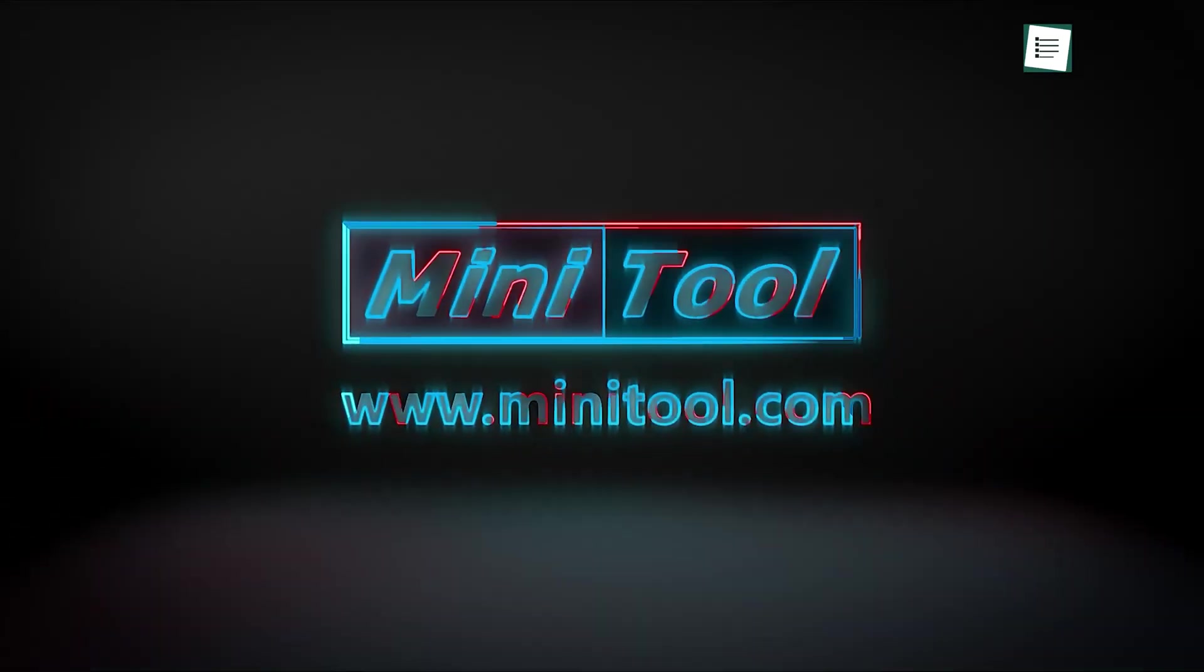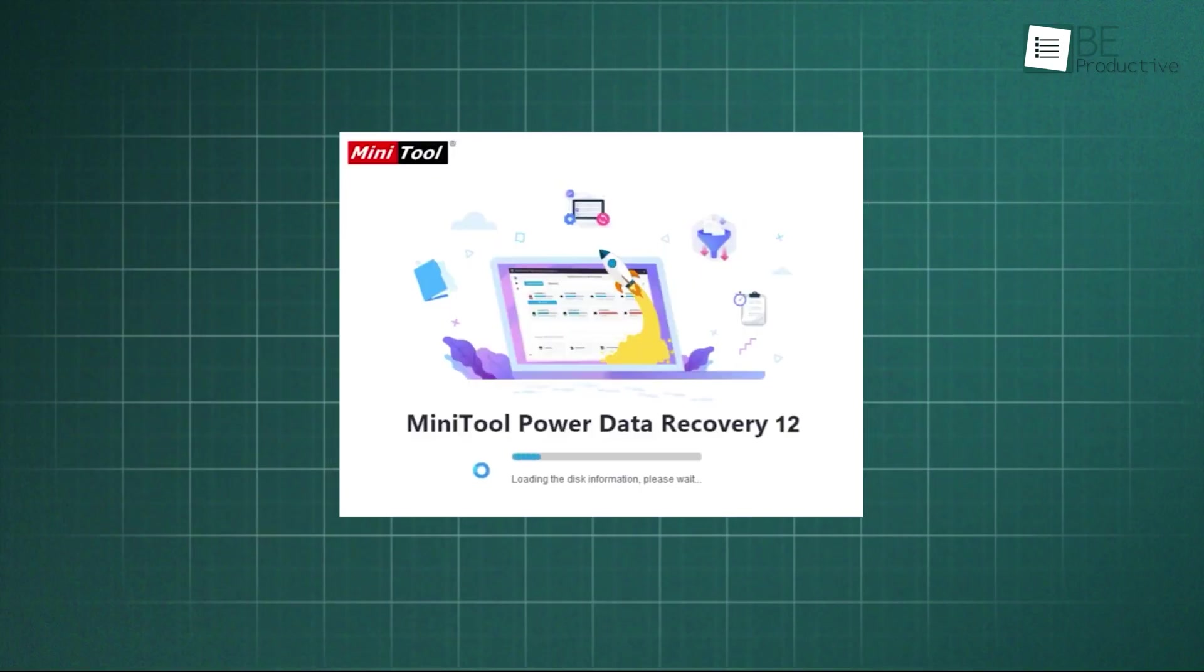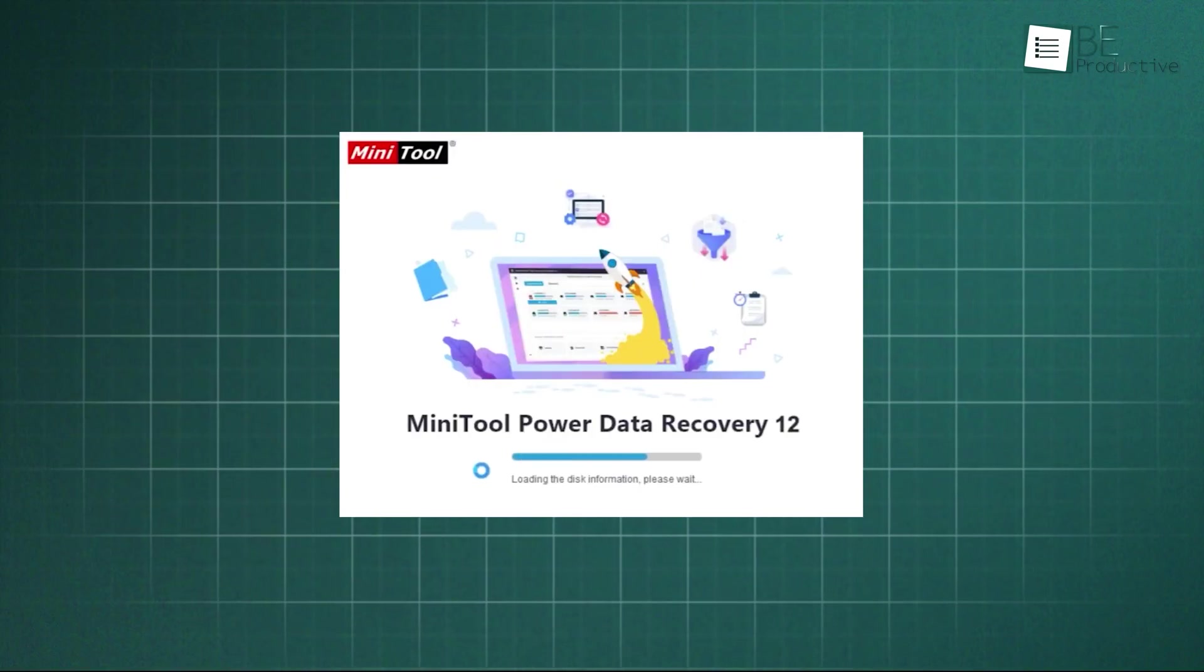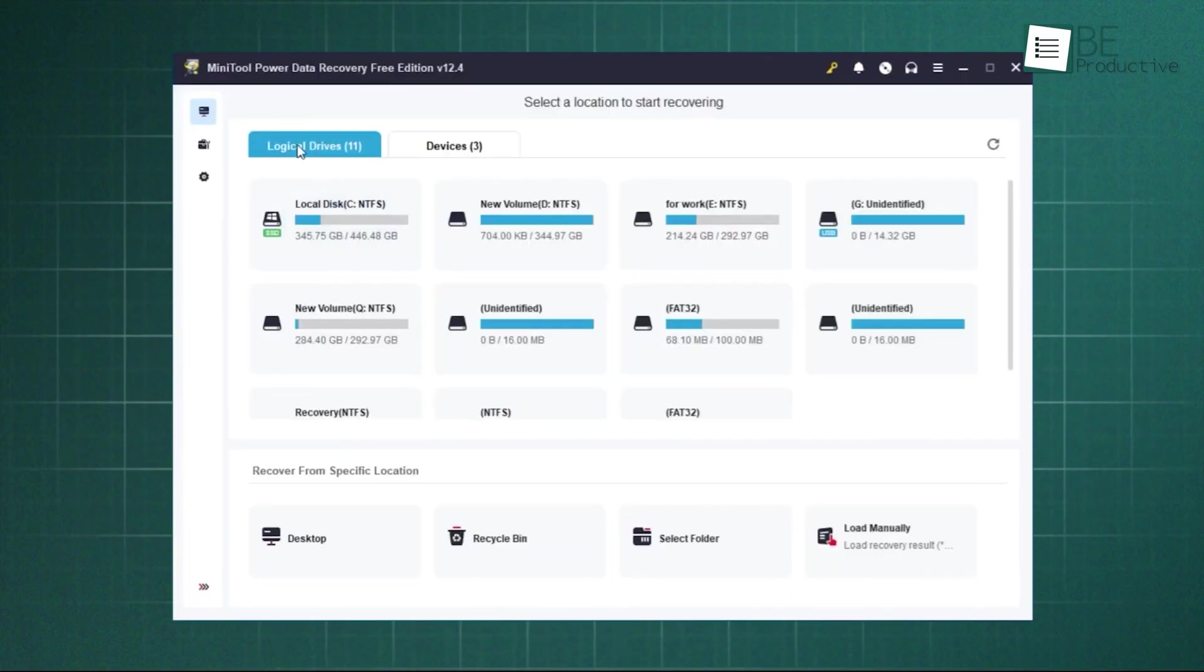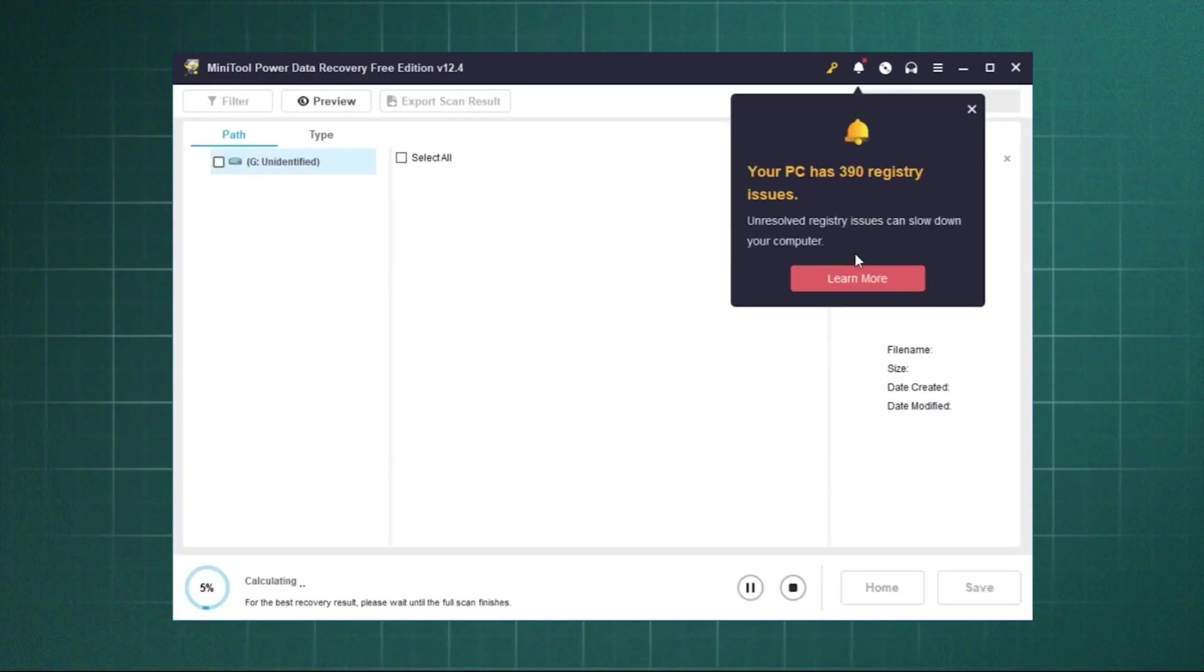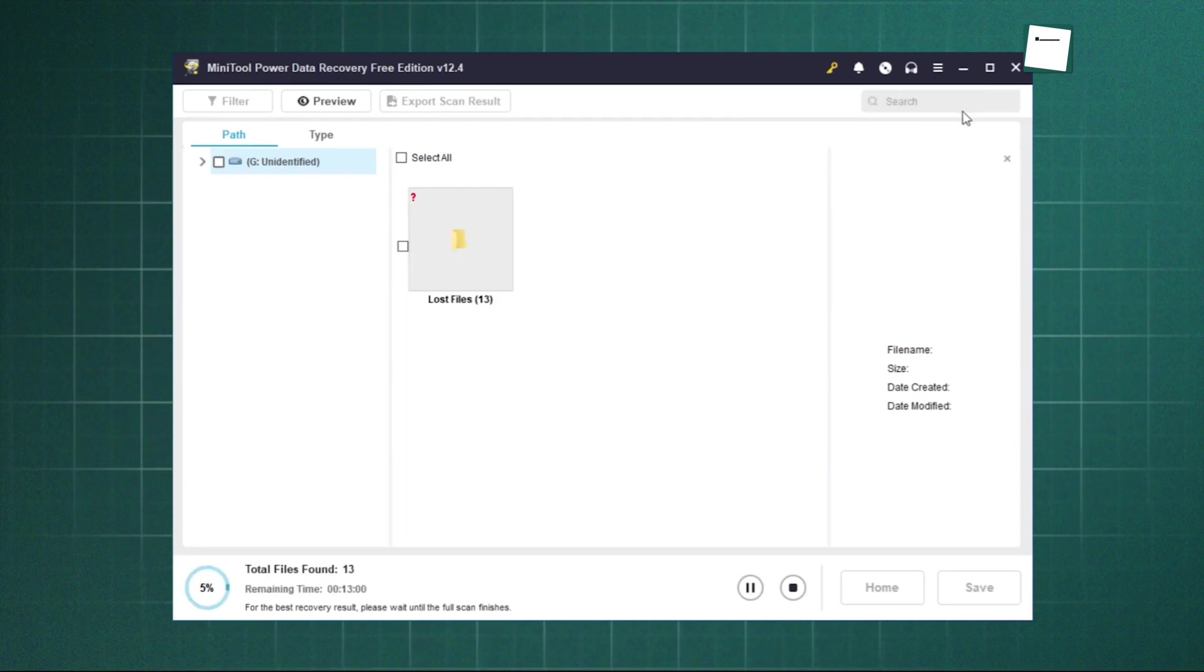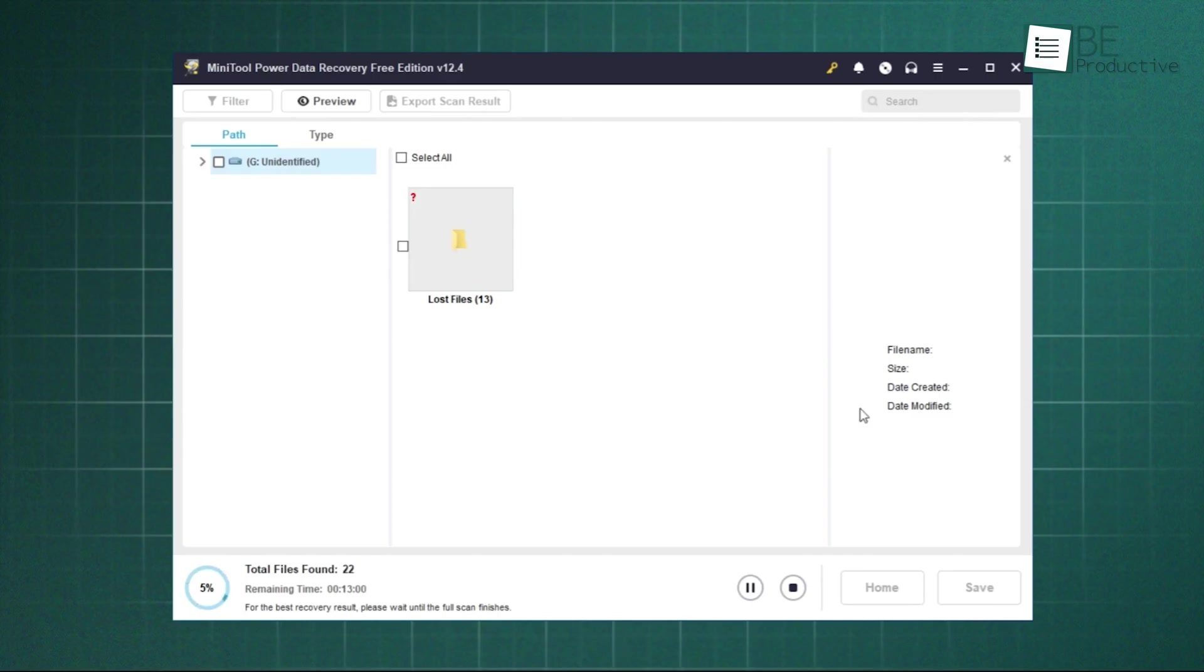Finally, let's wrap up with Minitool Power Data Recovery. This one brings us back into the user-friendly, just-get-it-done category, much like EaseUS. It's another excellent, reliable all-arounder. The interface is clean, simple, and guides you through a three-step process. Select, preview, and save. It handles all the common scenarios: accidental deletion, formatted drives, OS crashes, you name it.